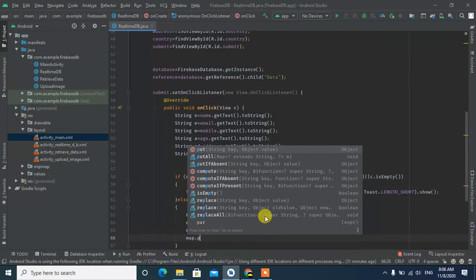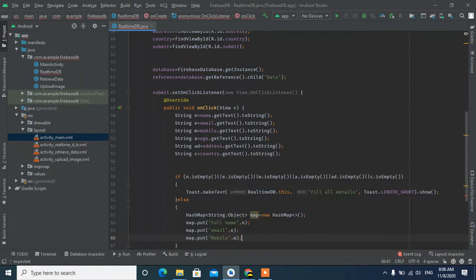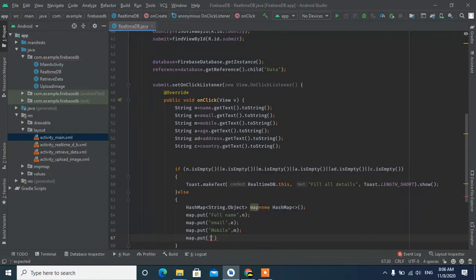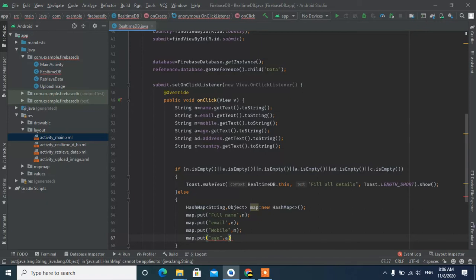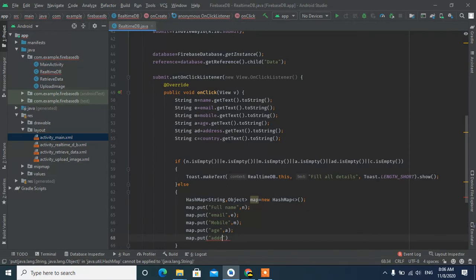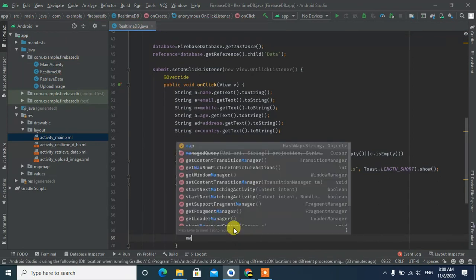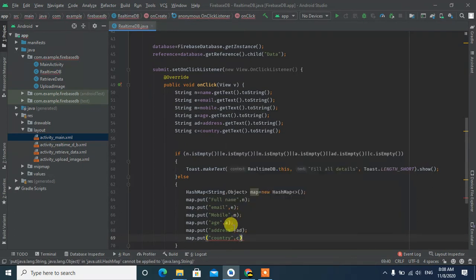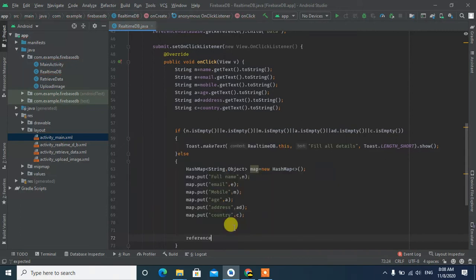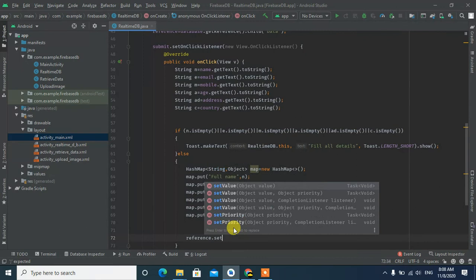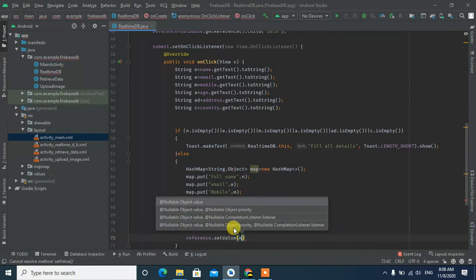Mobile number, age, address, country. Let's see. The reference and set value. The value is contained in the map.